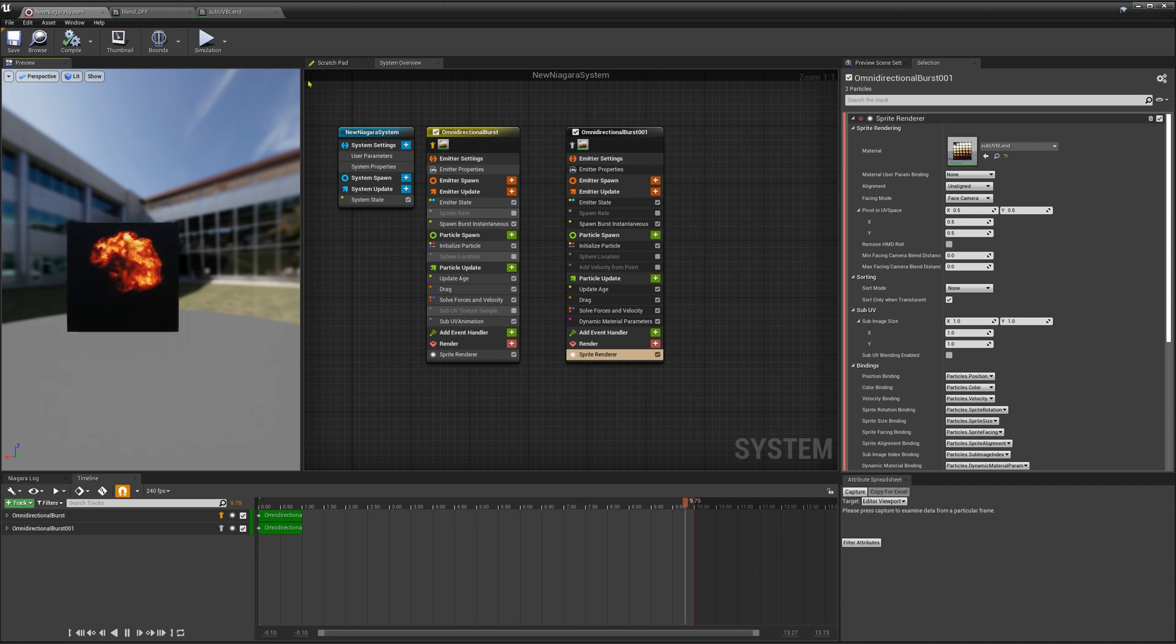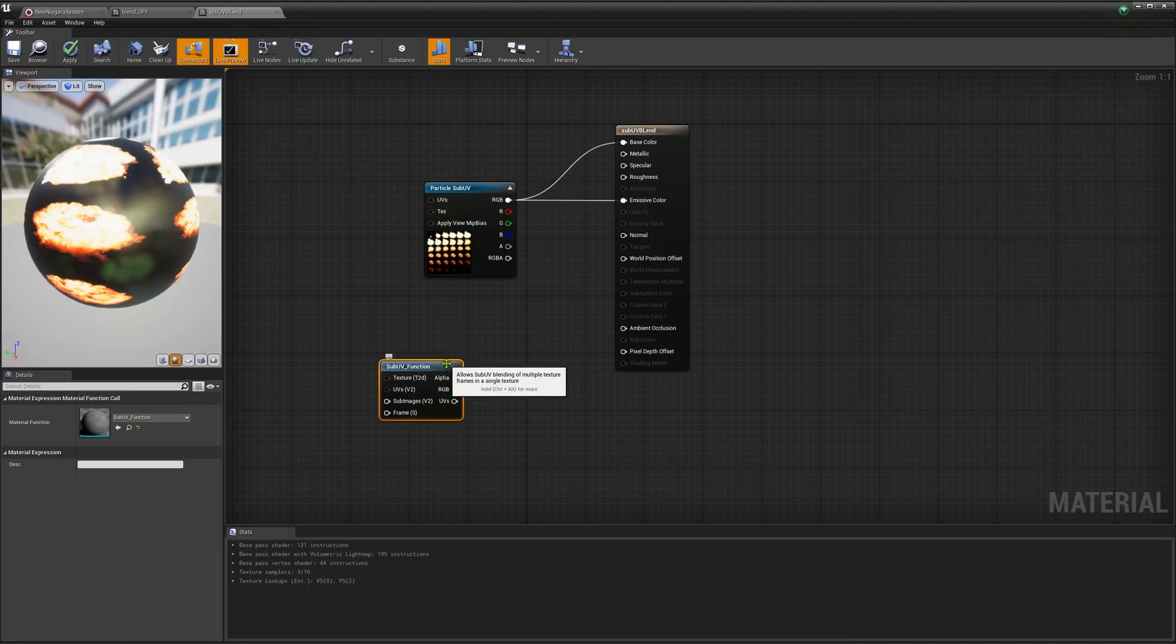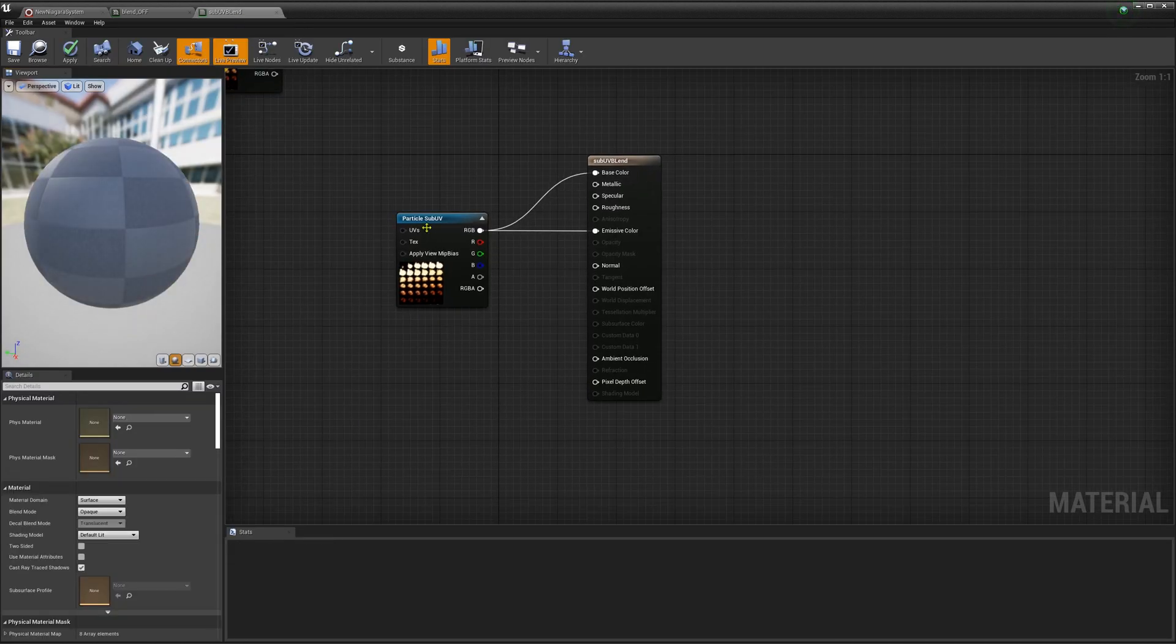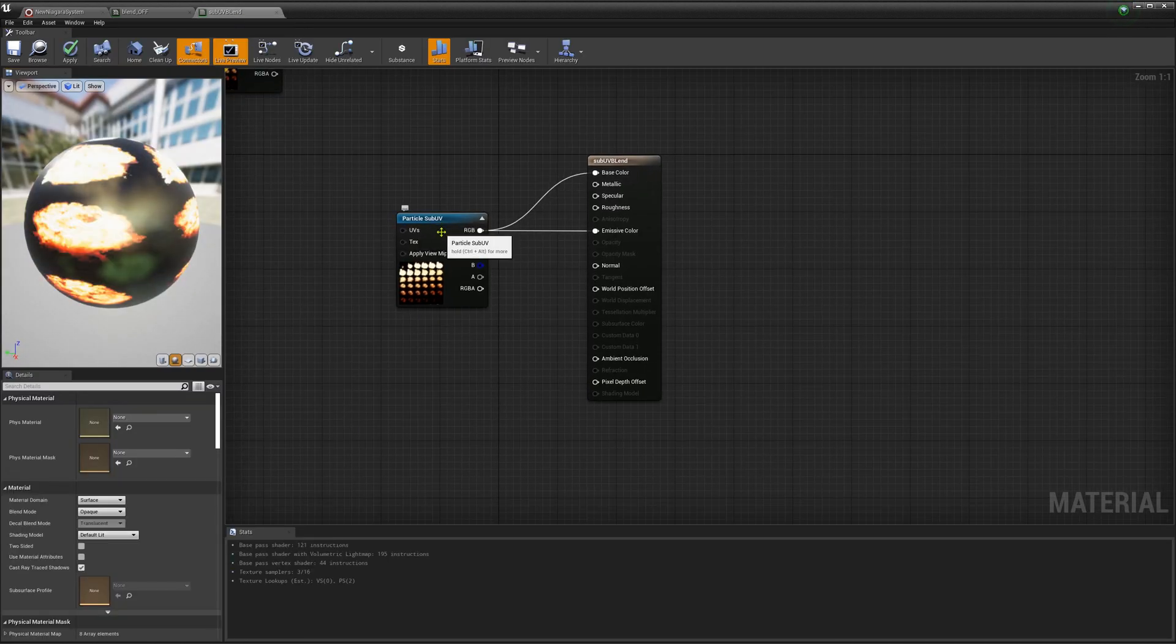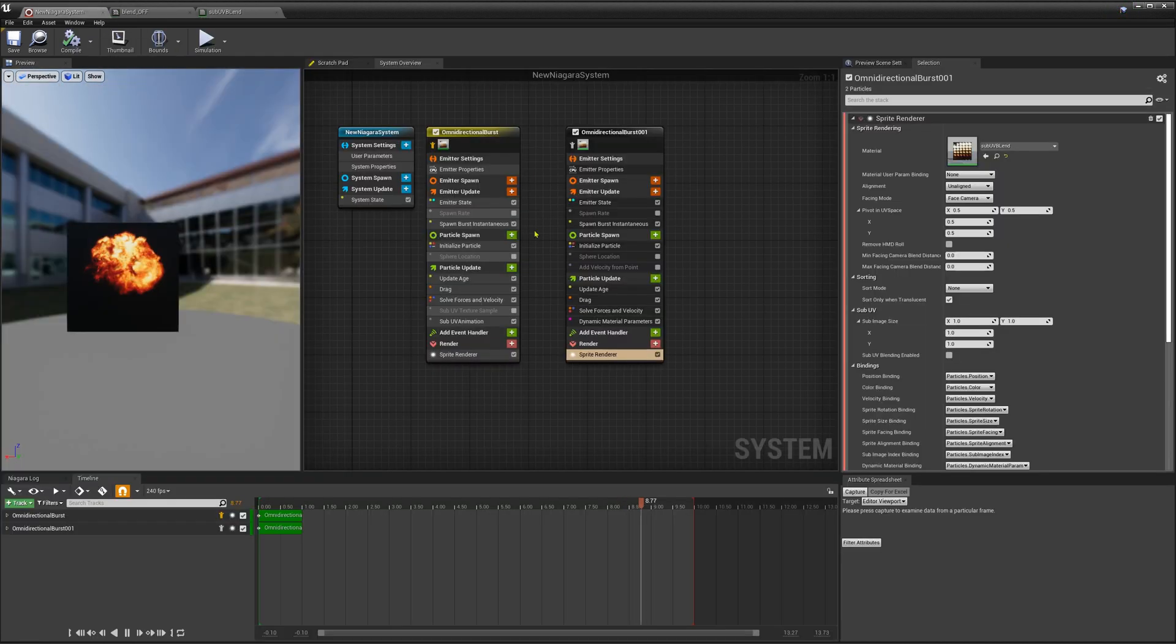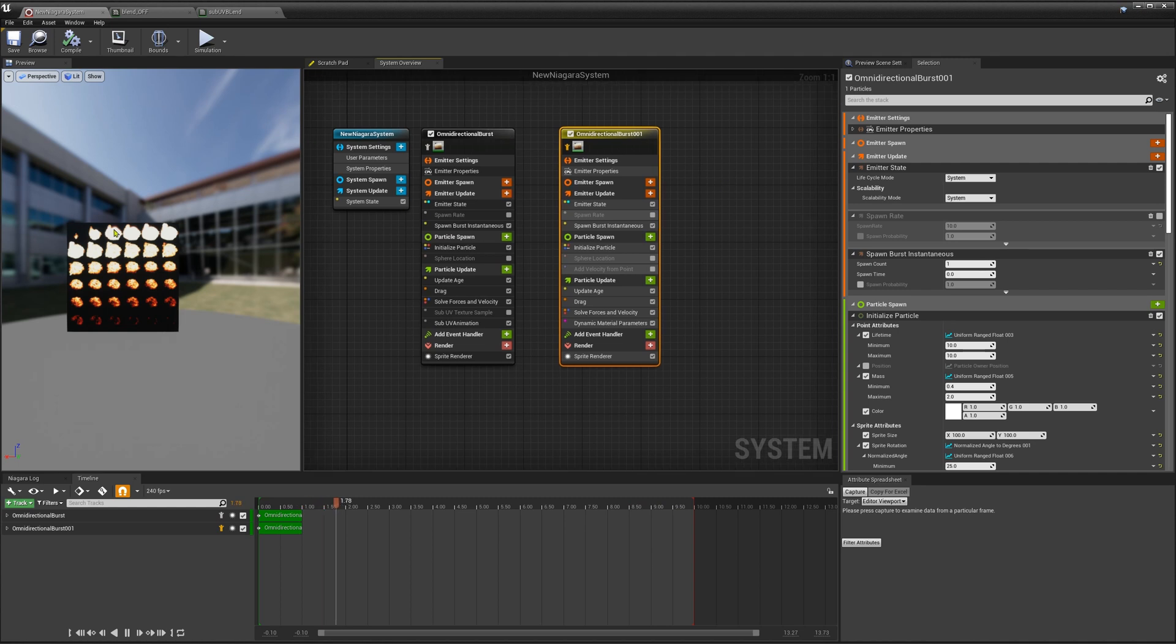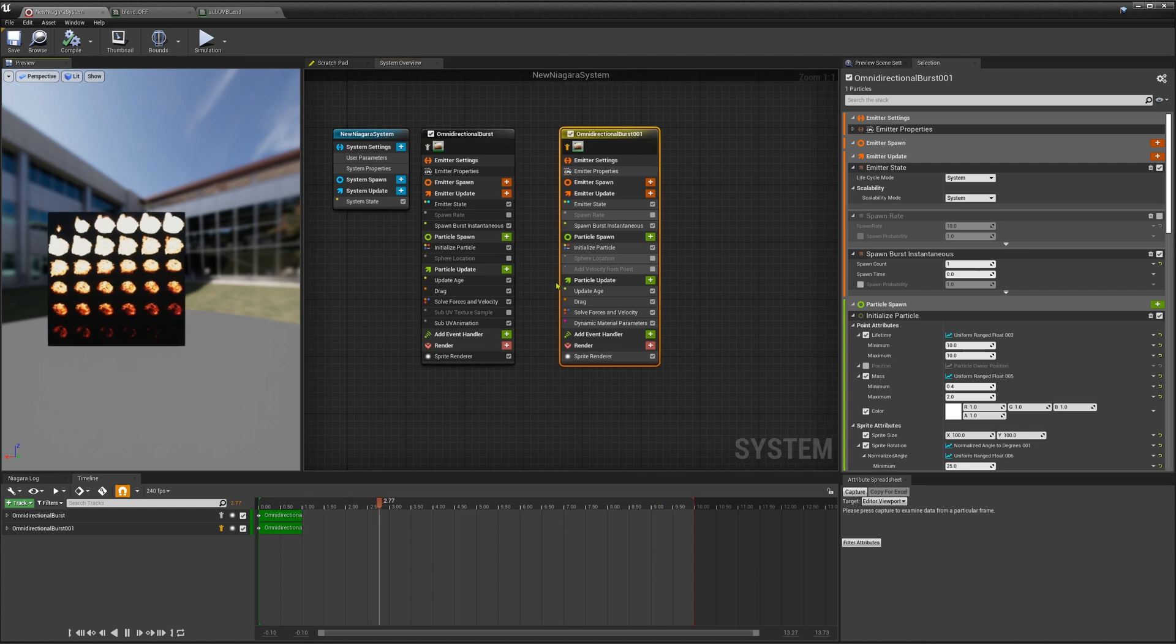So let's just start. If you used a material you don't need this. You just need the particle sub-UV sampler, assign a texture and that's it. That's the whole material. And then you start your particle and it will look like this.